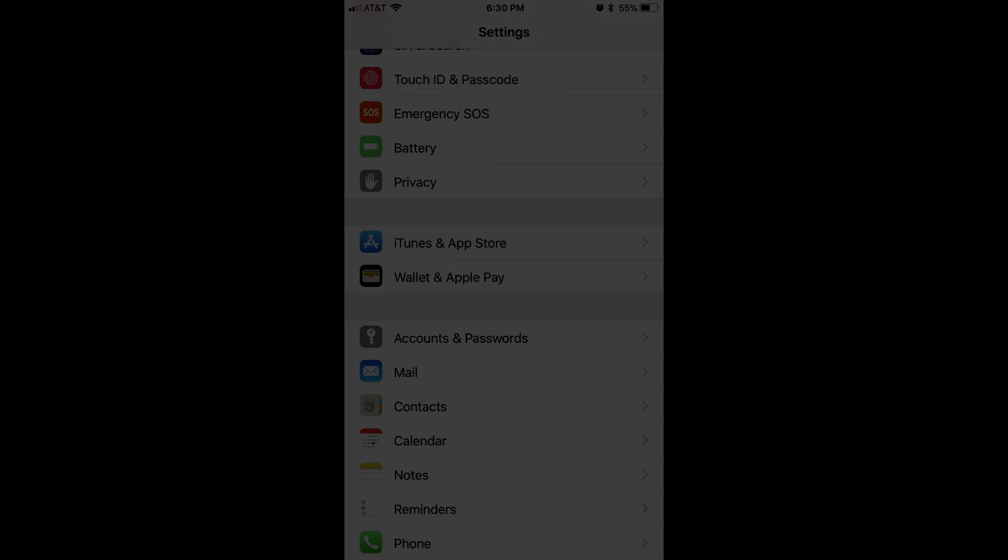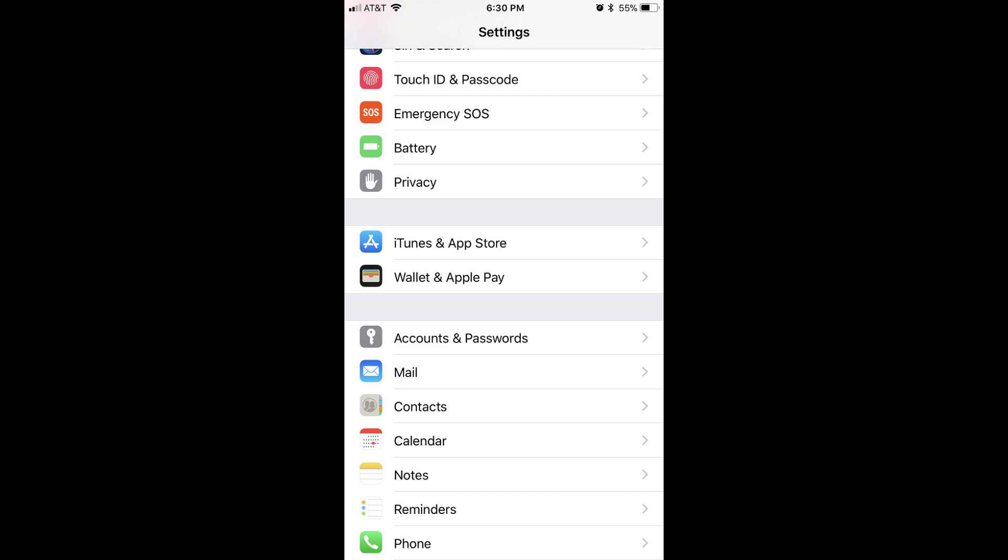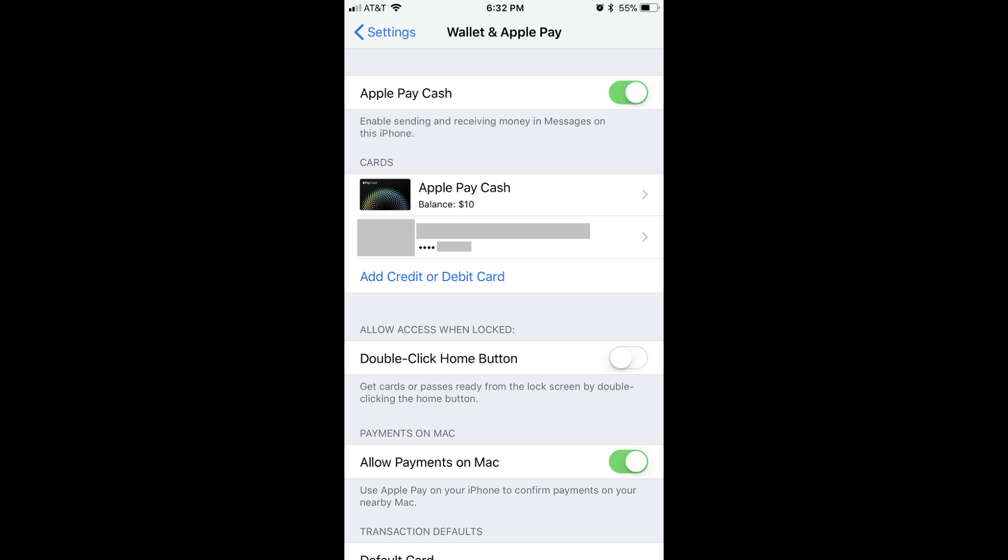Now let's walk through how to move money from your Apple Pay Cash card to a connected bank account. Step 1: Tap the Settings app on your Apple device. The Settings screen appears. Scroll down and tap Wallet and Apple Pay. The Wallet and Apple Pay screen displays.